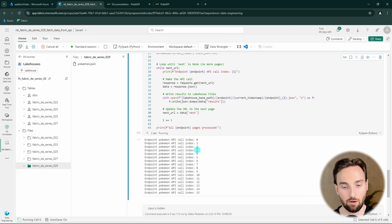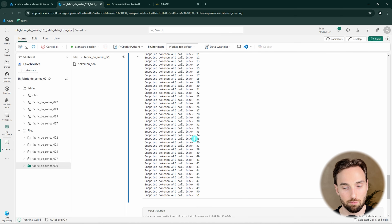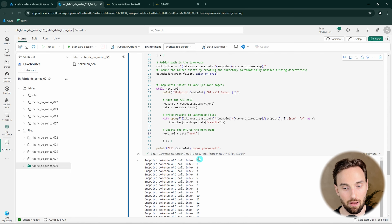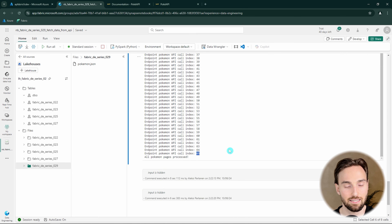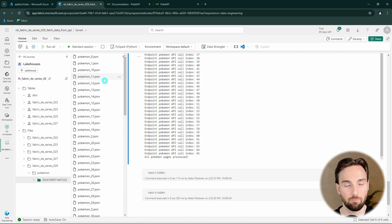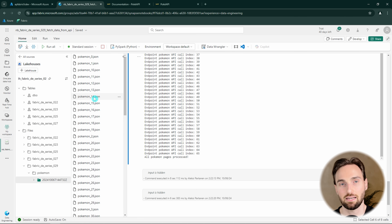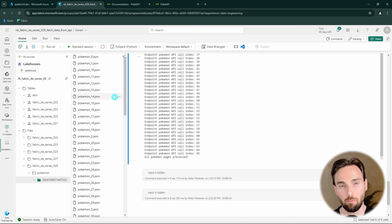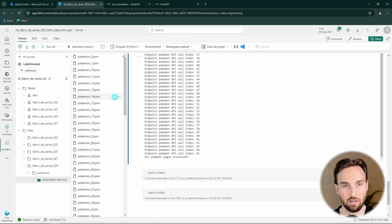Now it starts running and we can see we are fetching data from that API very fast and iterating over those pages. We can see that we are done with this iteration - we had 66 pages of data, beginning at zero and iterating through 66 pages. Now we should have some data in this folder, so let's refresh. Here we have the Pokemon folder, and under that we have the timestamp folder with all the different pages we fetched from that API. This is the same data as in the single pokemon.json file we fetched previously, but here we got it using the paging feature. In many real scenarios you need to build API calls using paging since most APIs won't allow you to fetch all data in a single call.